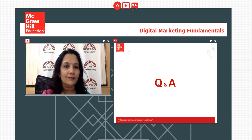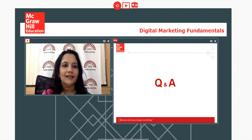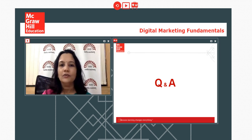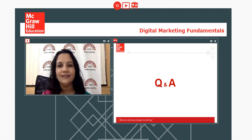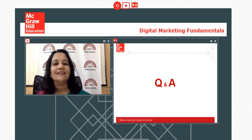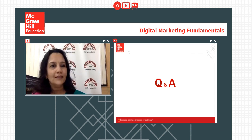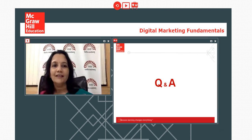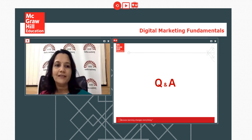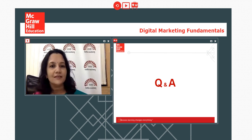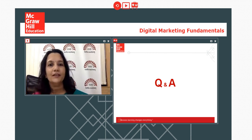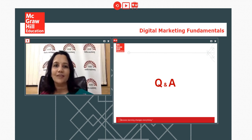With this we bring the webinar to a conclusion. Thank you so much for being here and attending. Please do key in your comments and we look forward to interacting with you again in future.